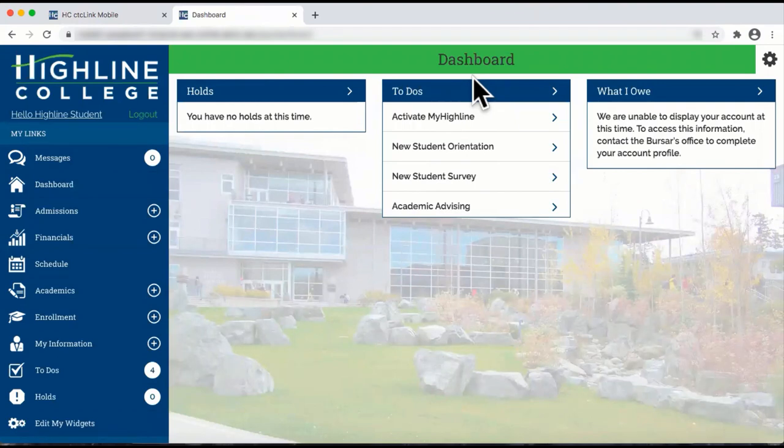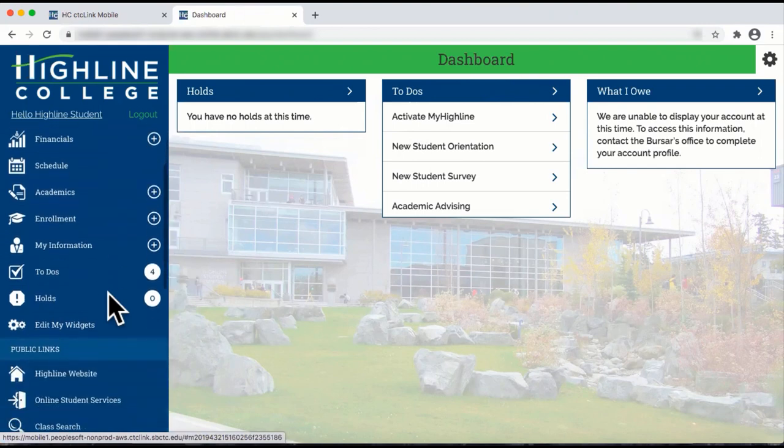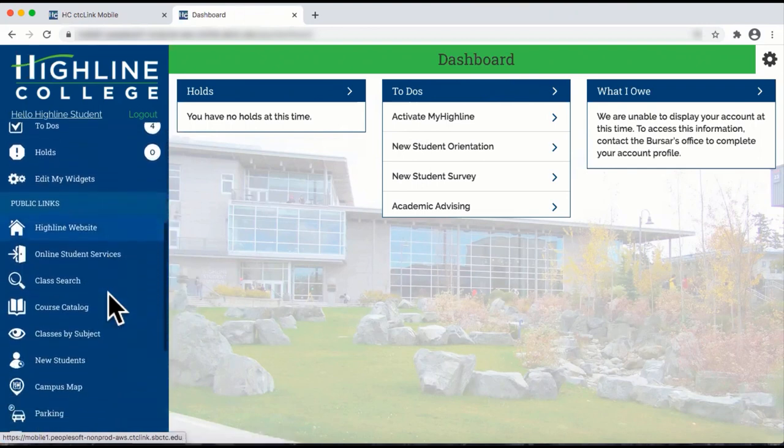From here, move to the left navigation panel and scroll down and click on Class Search.